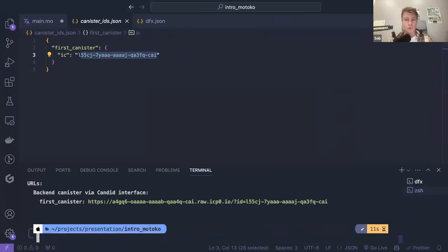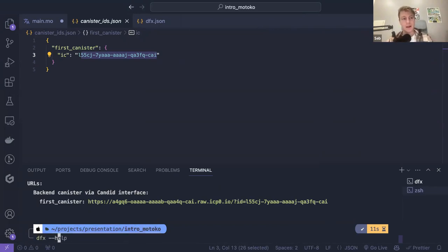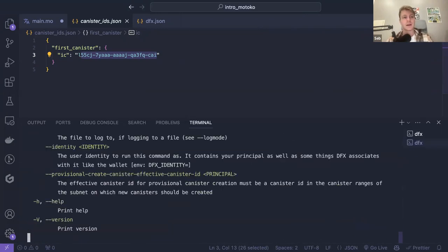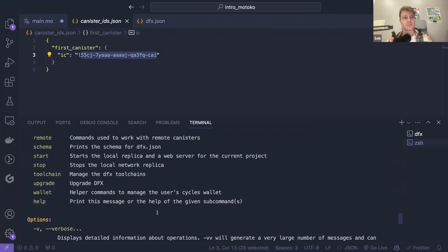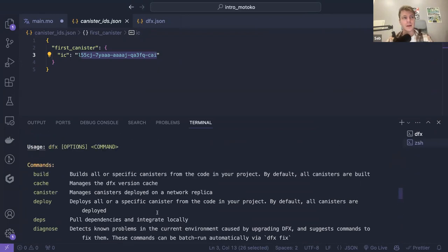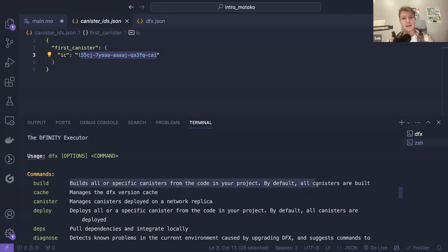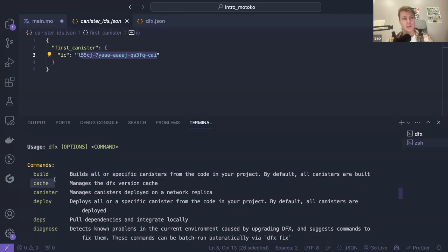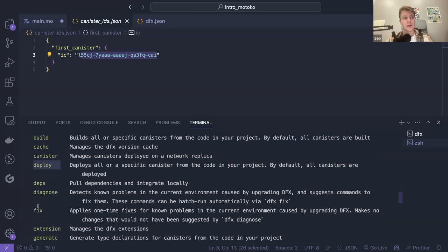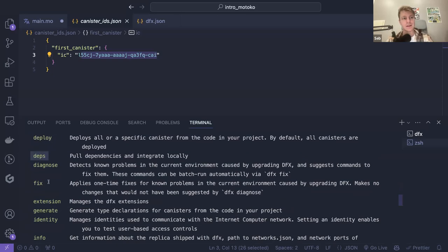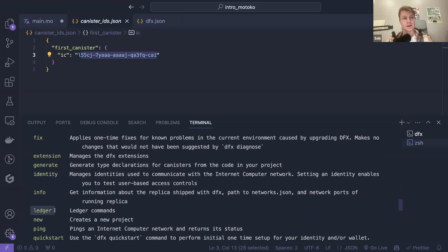Now I want to show you a few things about DFX — what is possible to do with it and why we need it. If you need help, you can run dfx help and see all the things you can do with DFX. It's the DFX SDK you will use to build and deploy your canisters. You can do dfx build, dfx deploy, dfx dependencies, dfx identity, dfx ledger, and so on.